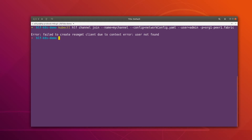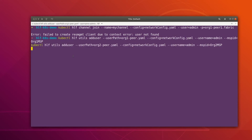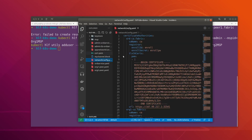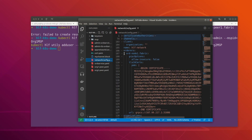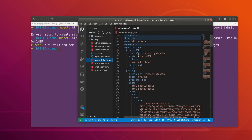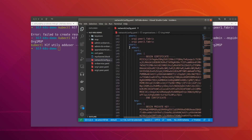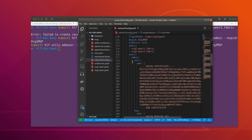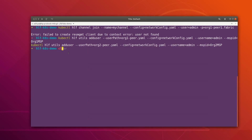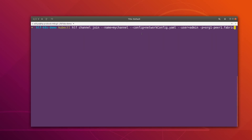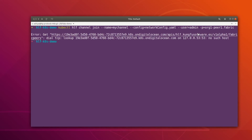What happened is that when we regenerated the network config file, it was regenerated and the users we had previously added were removed. So we can quickly go and add those users back to the network config file. After running the command to add users to the network config, we can see inside org1MSP we now have an admin user, and similarly inside org2MSP we also have an admin user. Now let's clear this up and join the channel again for org1-peer1. Running it again — it has now joined the channel.